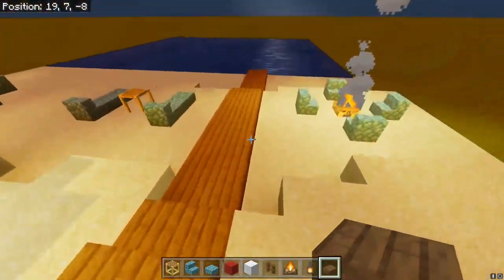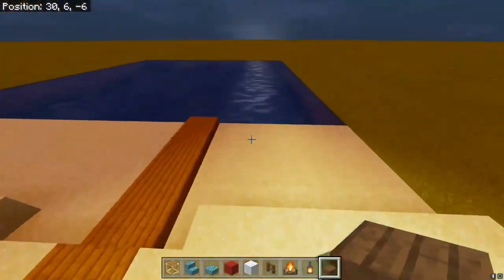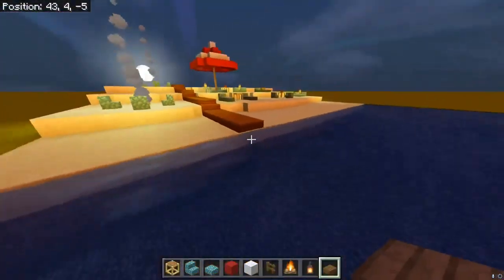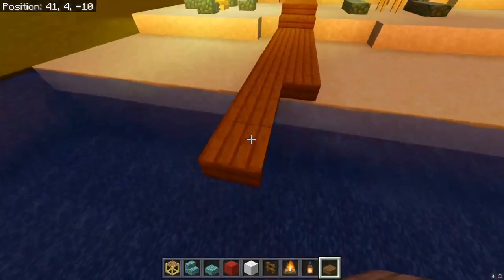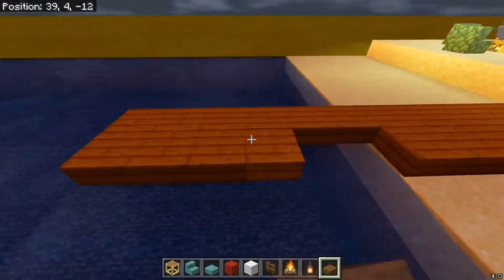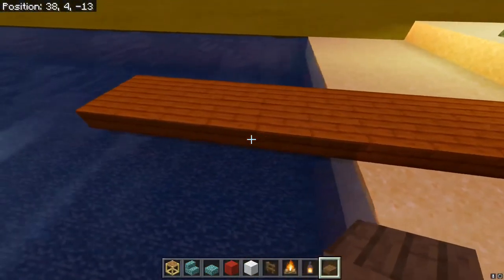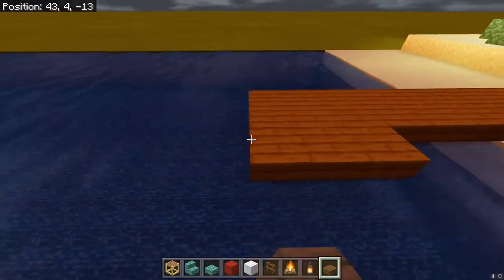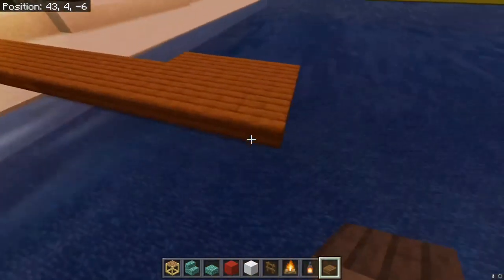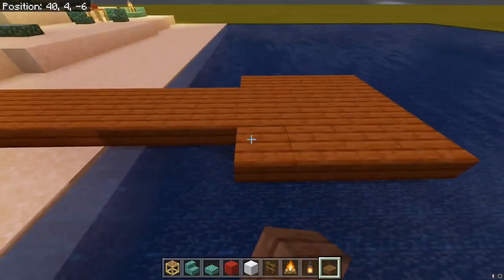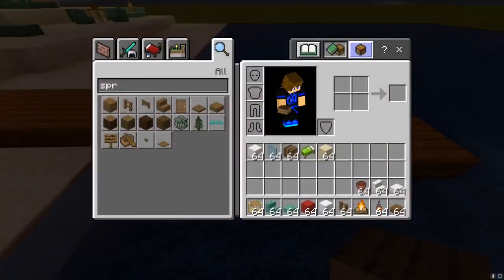There we go — a nice little boardwalk. We can expand this over here and add some fences to make a dock.